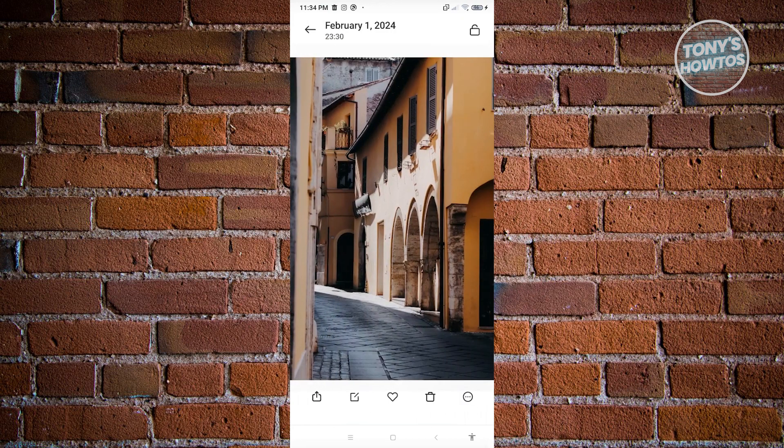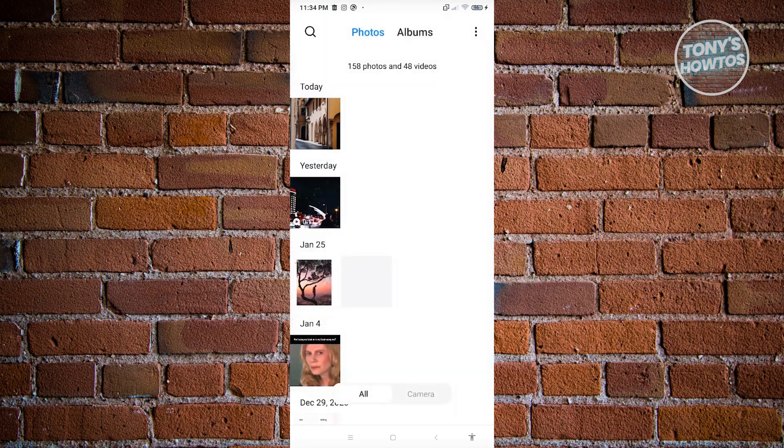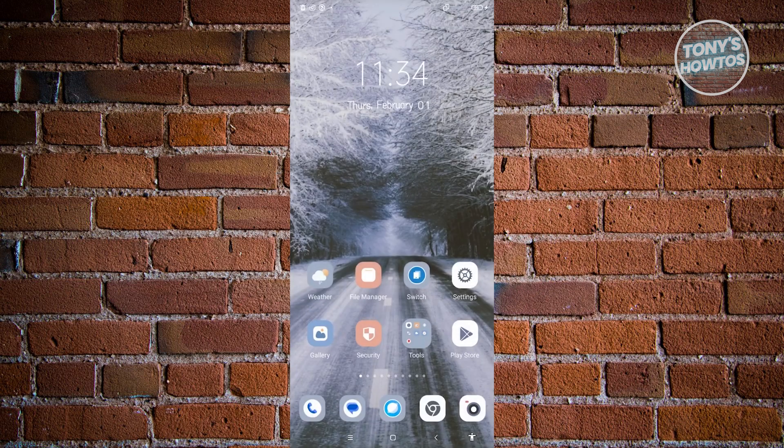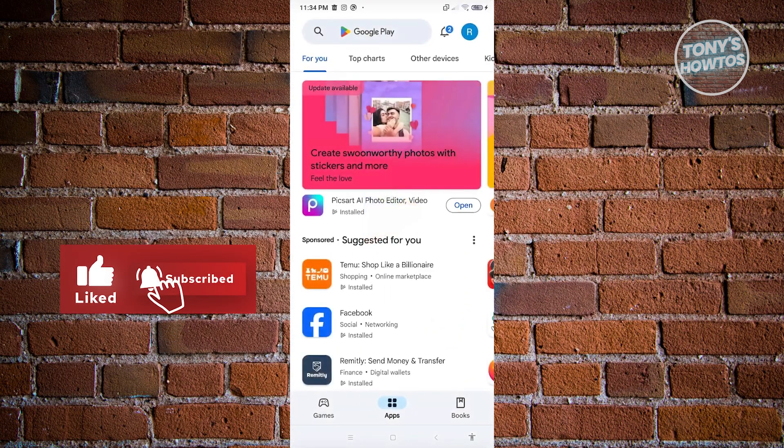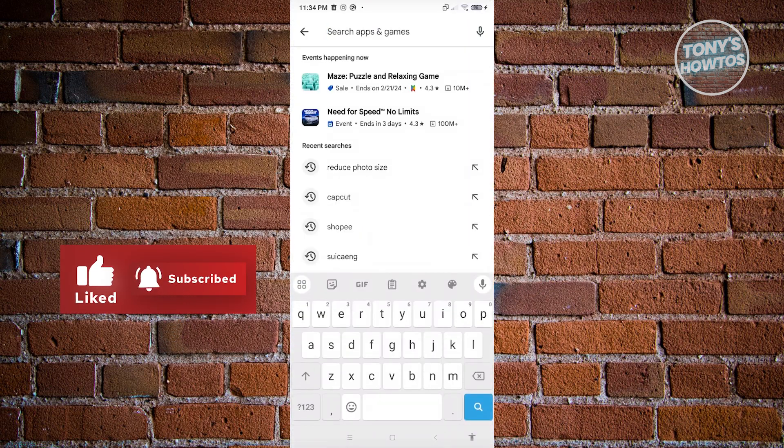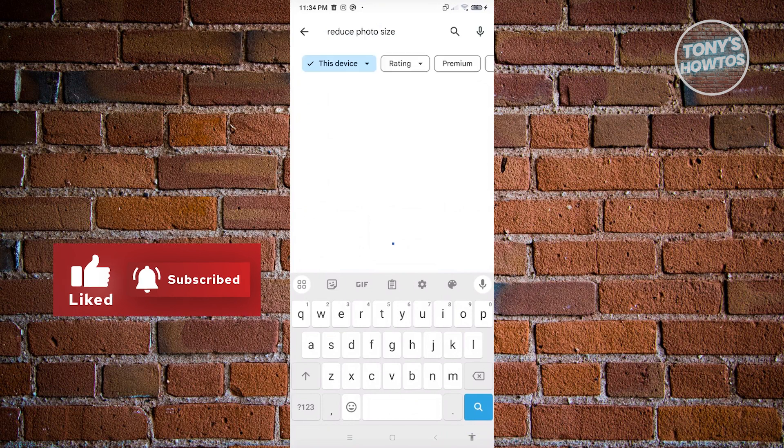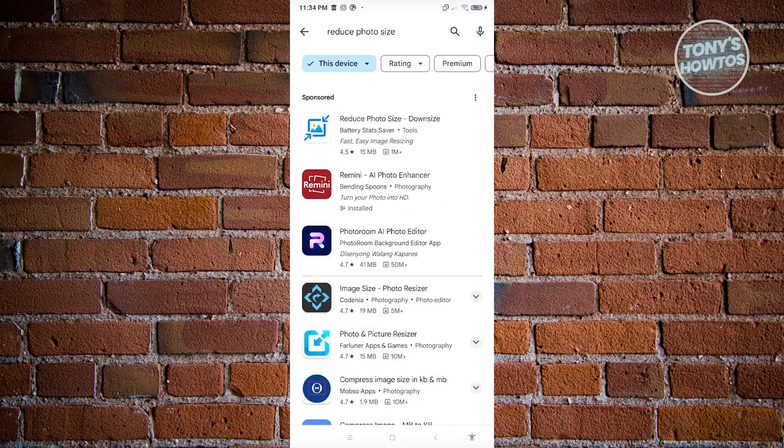So let's just go back into our gallery here and go back into our main menu and go to Google Play Store. Now, under Google Play Store, you want to search for the following, which is reduce photo size.